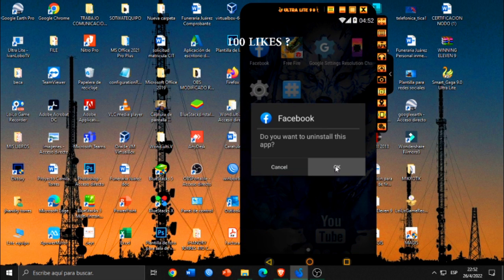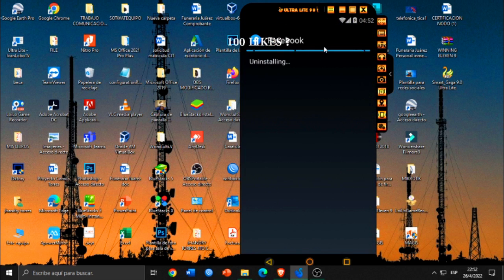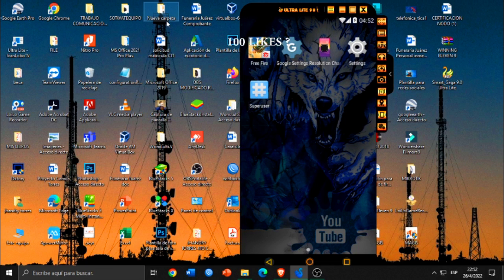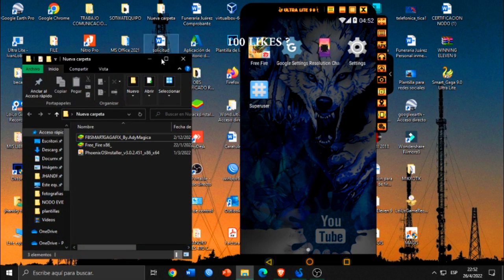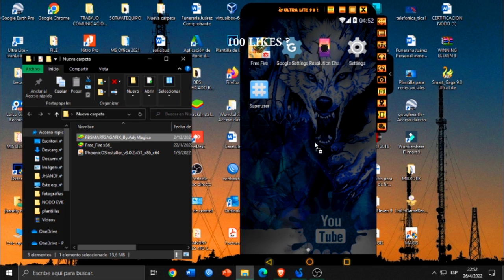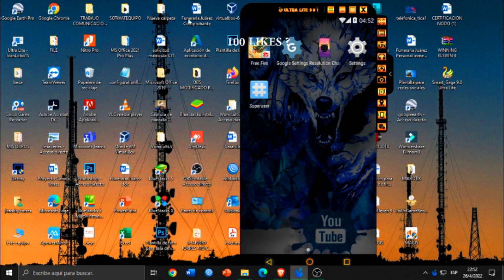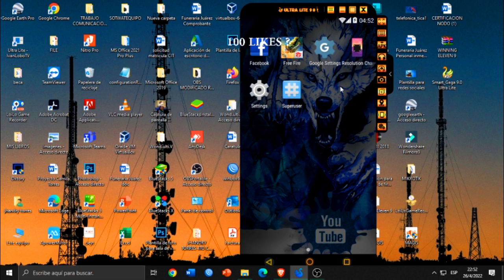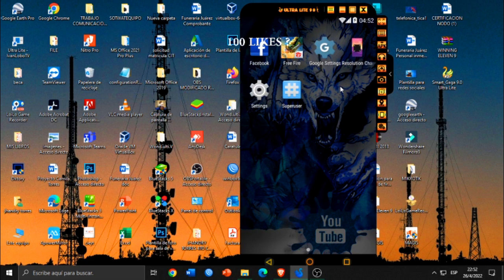Le dan aquí en OK y vamos a proceder a instalar el Facebook que es una versión más antigua, obviamente compatible aquí con lo que es el Smart Gaga de Android 4. Lo arrastramos simplemente y ahí vamos a esperar que proceda la instalación. Esto deben hacerlo siempre y cuando ustedes estén logueados con su cuenta de Facebook.